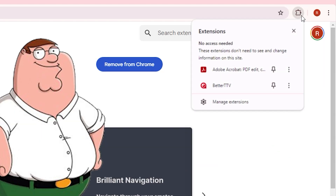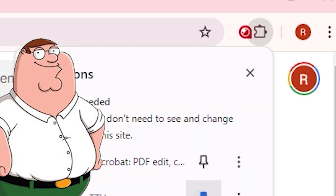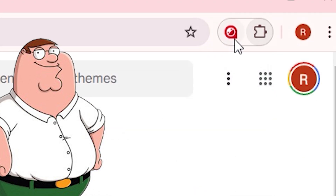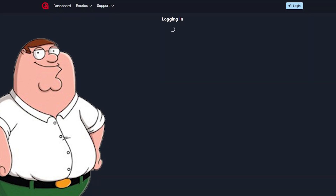Now in the very top right of your Chrome window, you should see this little puzzle piece type symbol. Click on it and make sure to pin the Better TTV extension. This makes it much easier to open the Better TTV website.